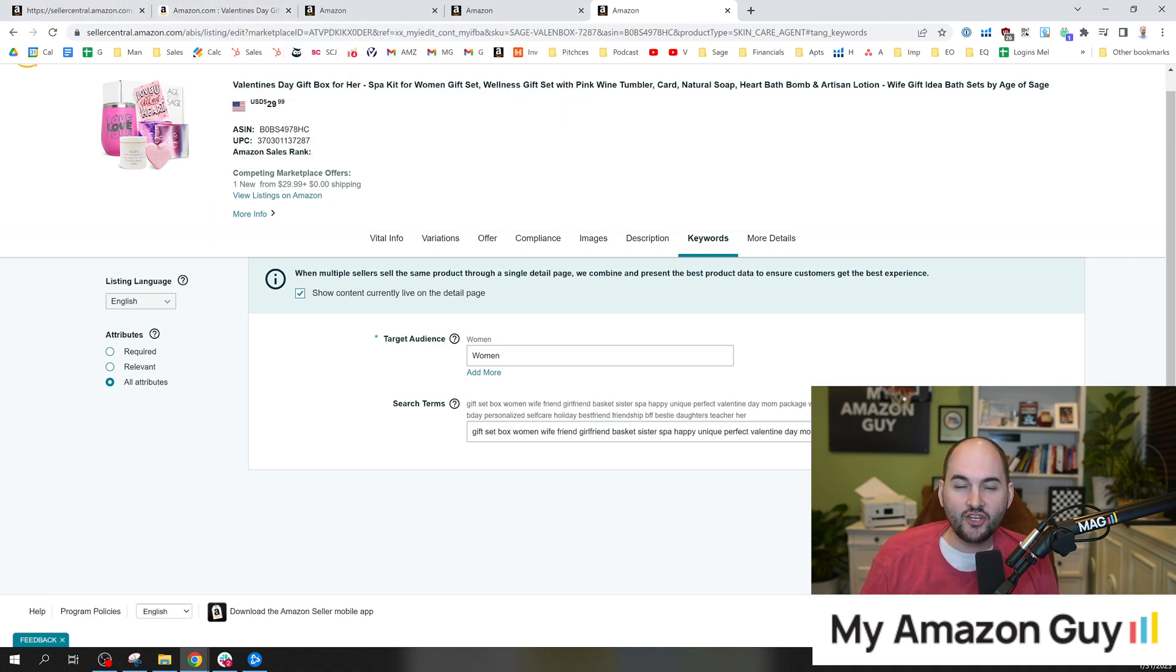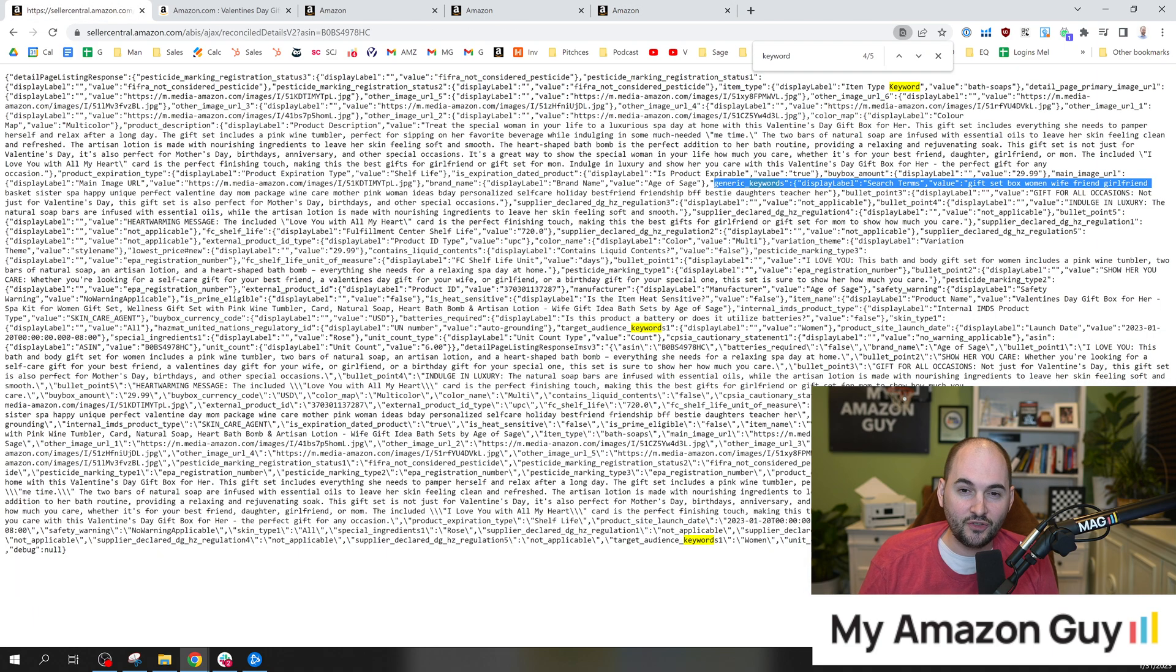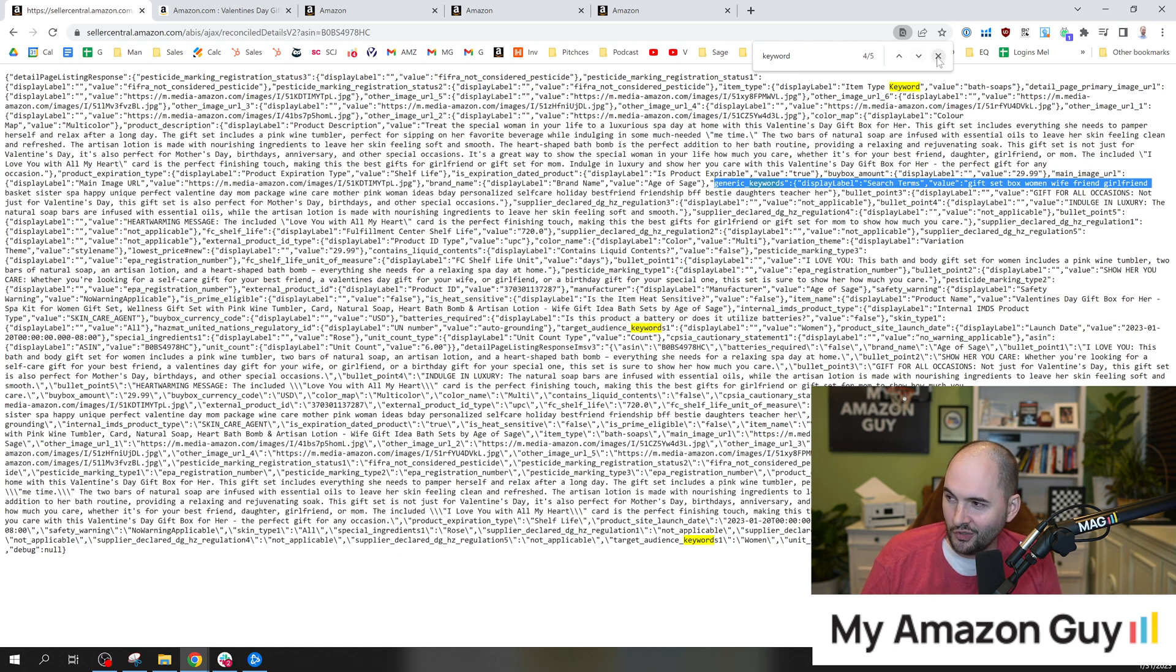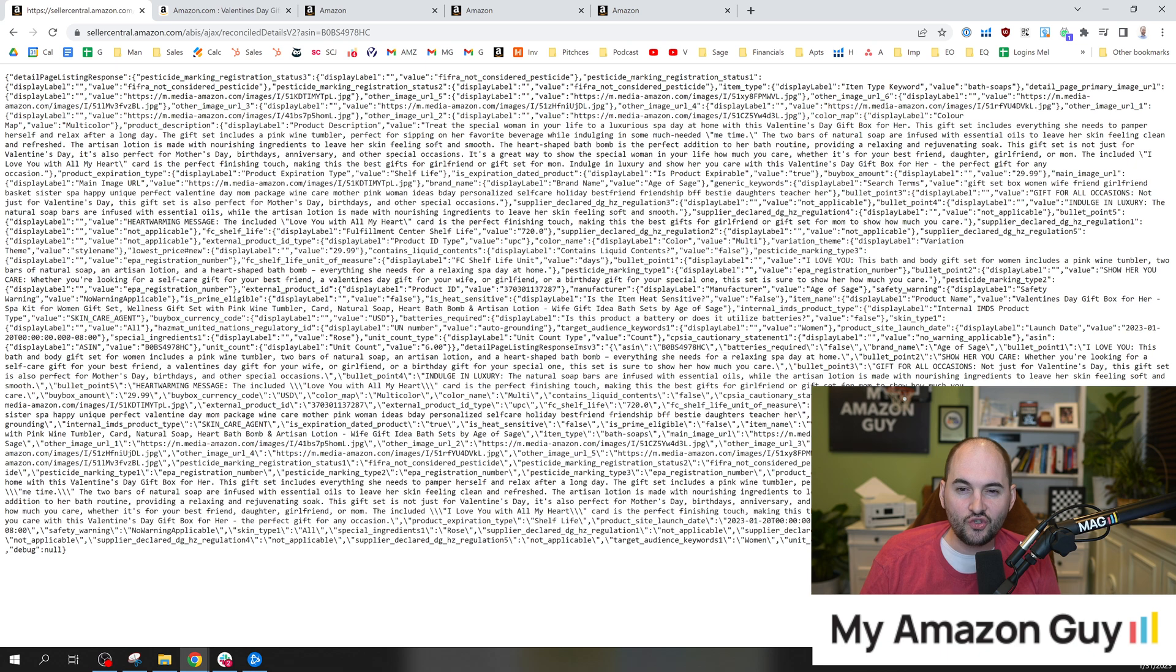They do have APIs where you can pull the same information. That is a much safer thing to do. But most Amazon sellers don't want to deal with pulling APIs. There are, however, paid tools where you can pull this.